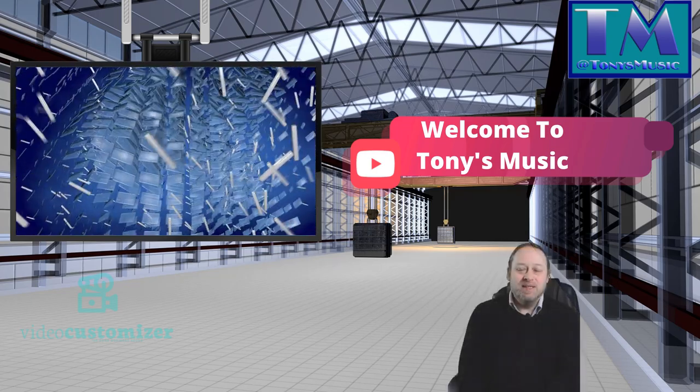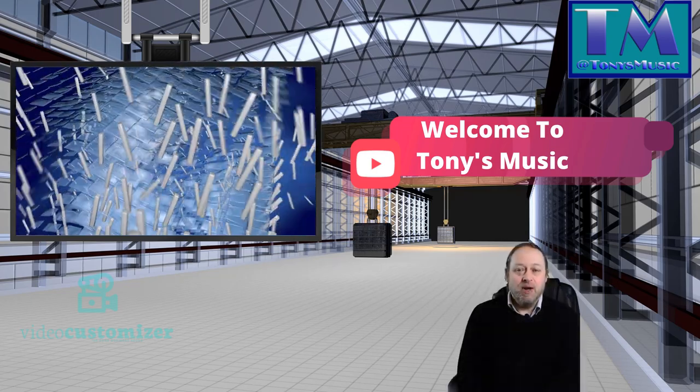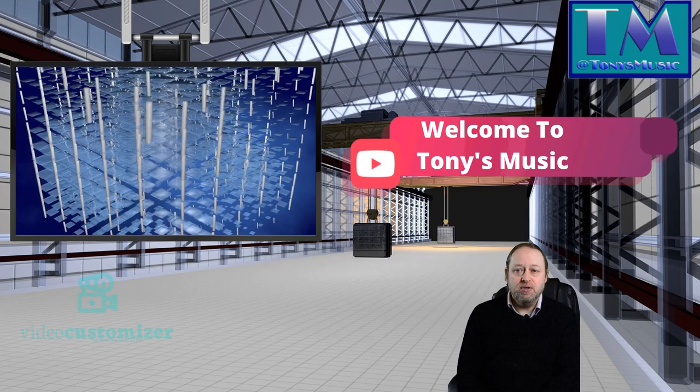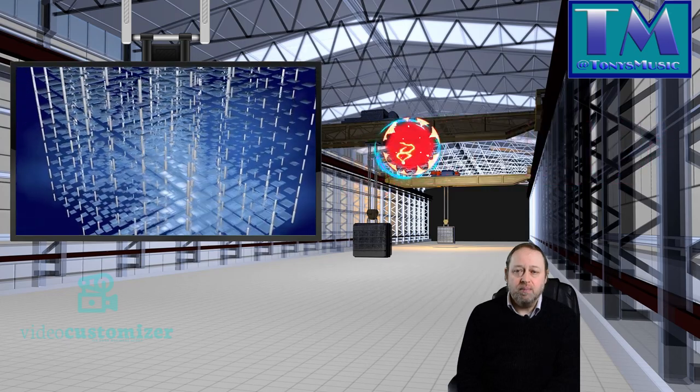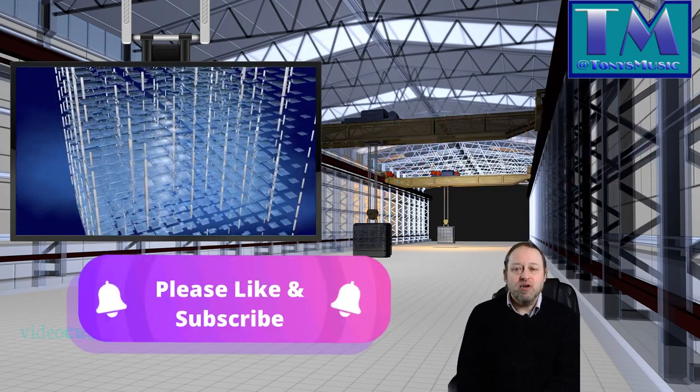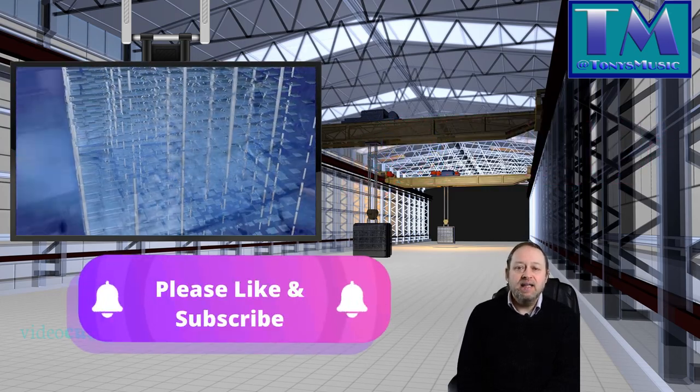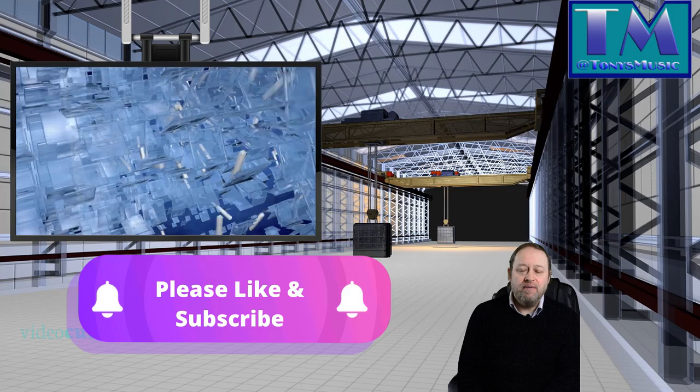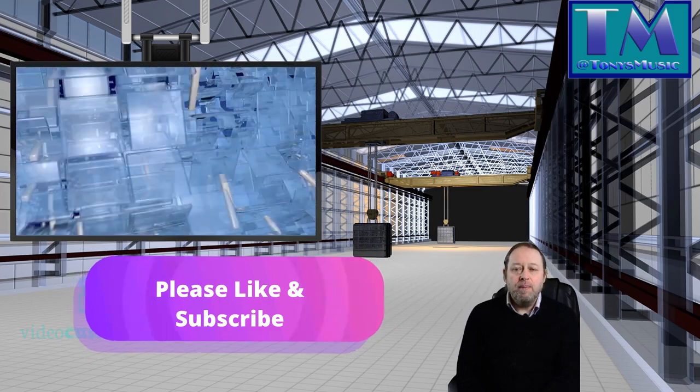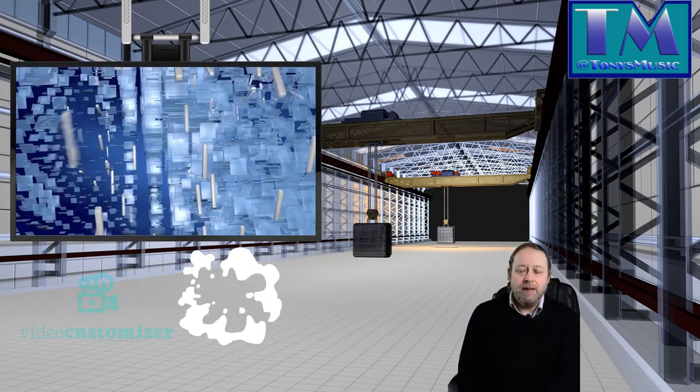Hello and welcome to Tony's Music. My name's Tony and I really appreciate you joining me on my channel. Please hit the like and subscribe buttons and hit the notification bell for future reference of new videos. I'll be posting every Friday.